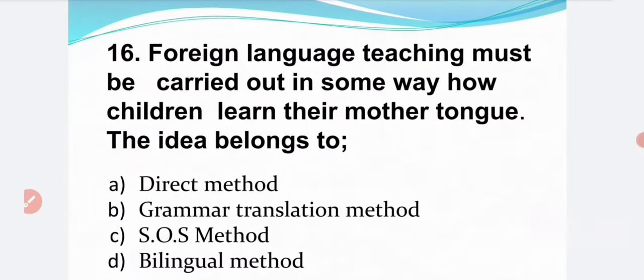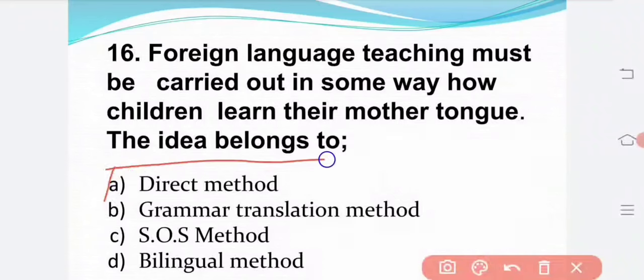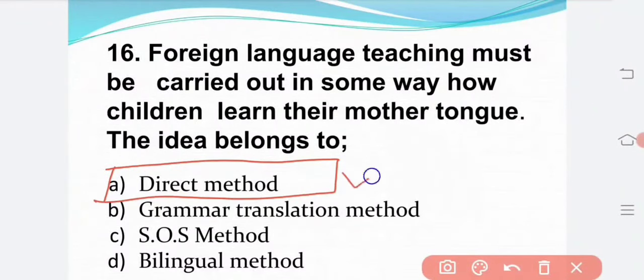For language teaching, it must be carried out in some way how children learn their mother tongue. This idea belongs to: Option A — direct method. Option B — grammar translation method. Option C — SOS method. Option D — bilingual method. The correct answer is Option A: direct method.